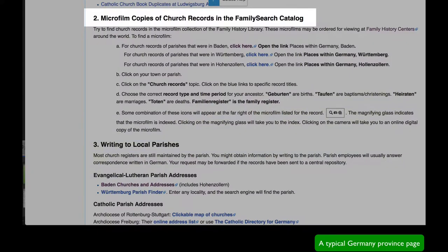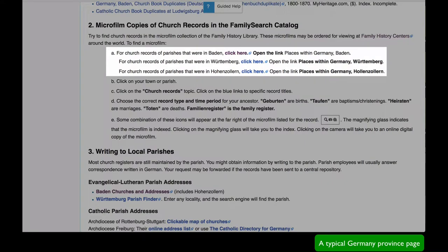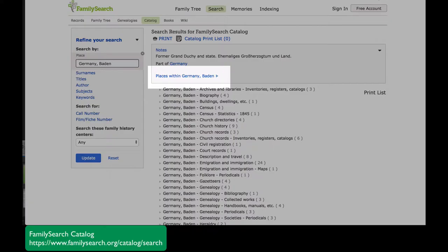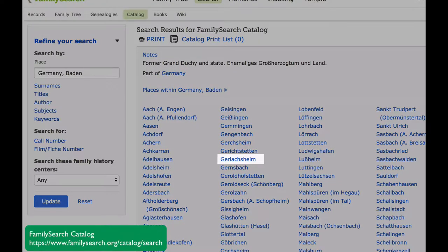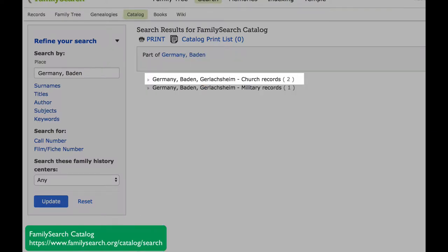The next section of the province page will teach you how to find digitized records in the FamilySearch catalog. When FamilySearch first began gathering records, it used microfilm. Gradually, all of these microfilms will be digitized. Click on the catalog link, open the link for places within the state, and you get all the parishes that are available. Select your parish, then click on the category church records.